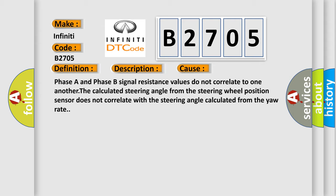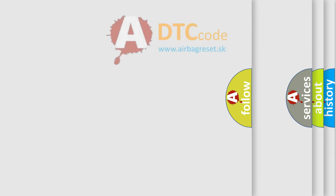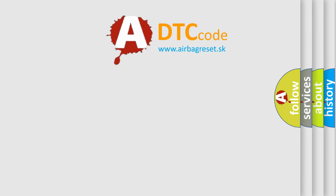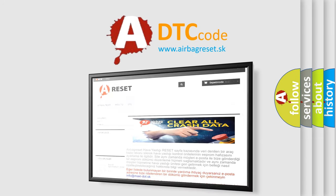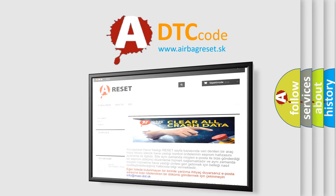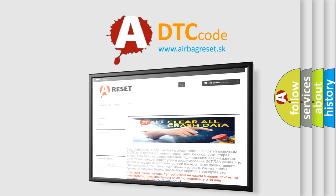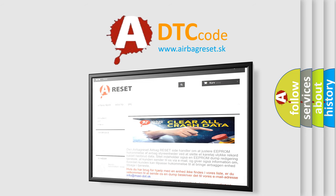The Airbag Reset website aims to provide information in 52 languages. Thank you for your attention and stay tuned for the next video.